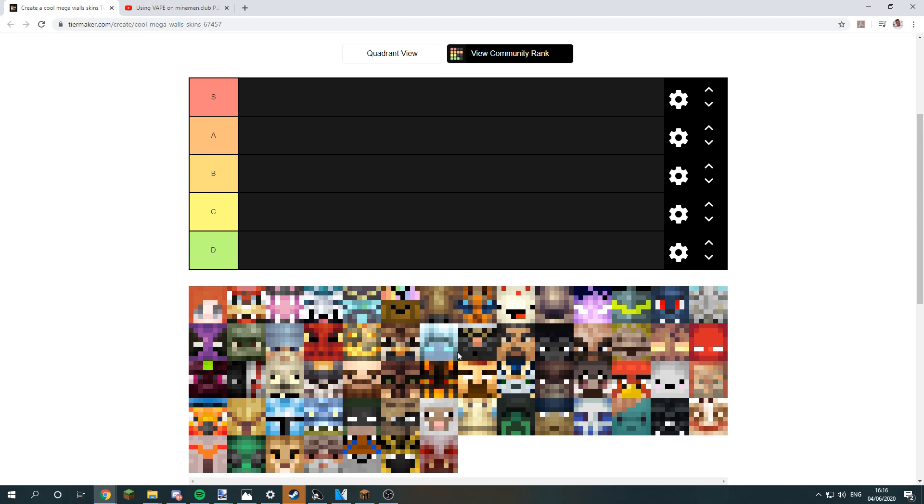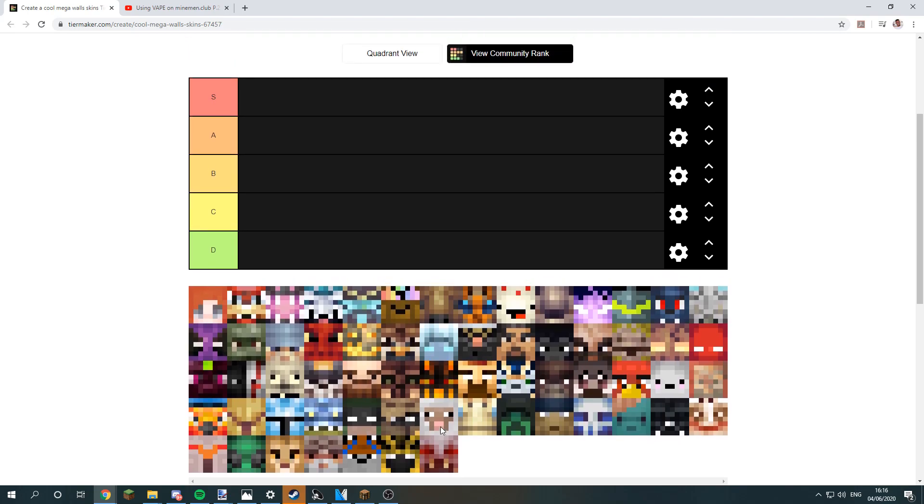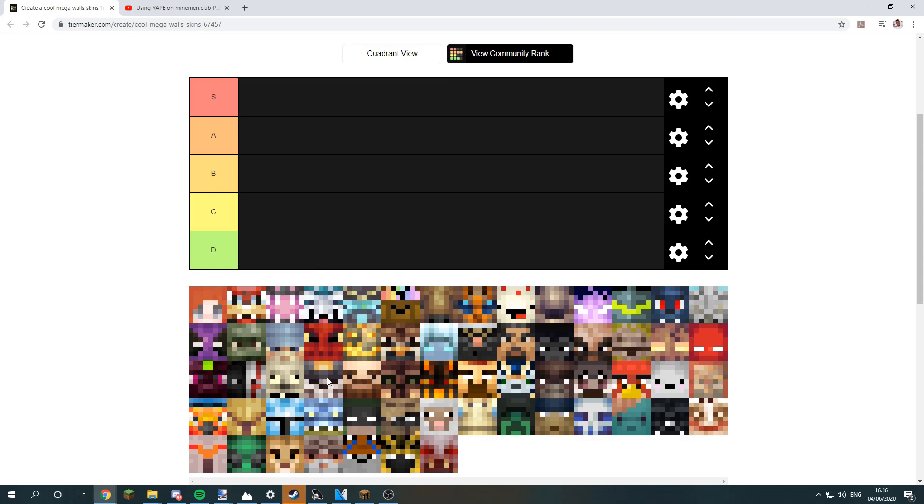So I'll be making a tier list of the Minecraft skins as you can see here. Just to kick things off, I'll put the prestige 3 skeleton in the S class. Now moving on, this one again skin.